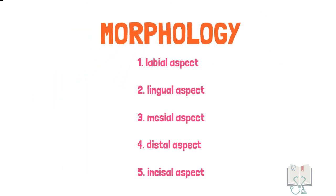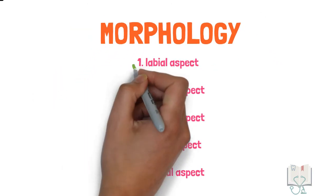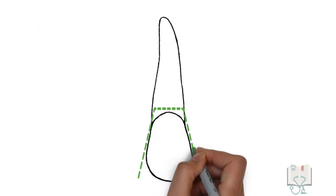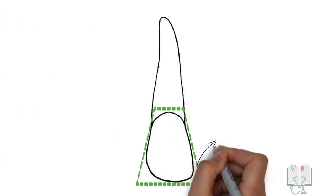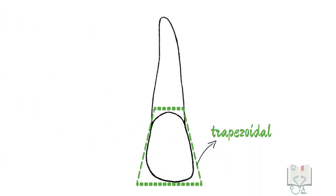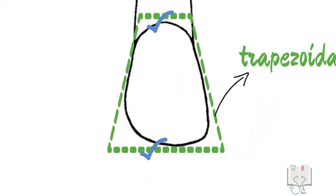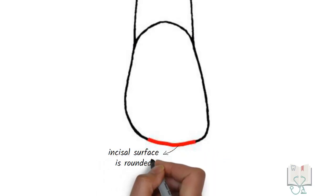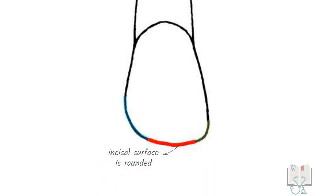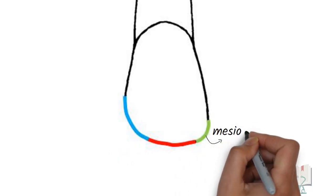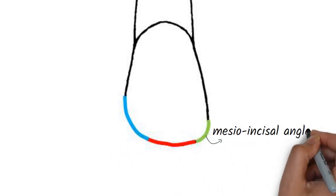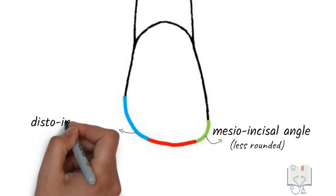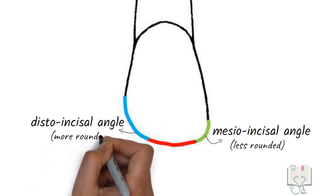The morphology of a tooth is studied under five aspects. Let us start with the labial aspect. The outline form of the crown is trapezoidal with its longer side towards the incisal ridge and shorter side towards the cervical line. The incisal surface is not straight but slightly rounded. Moreover, both incisal angles are rounded. The meso-incisal angle is less rounded and distal incisal angle is more rounded.